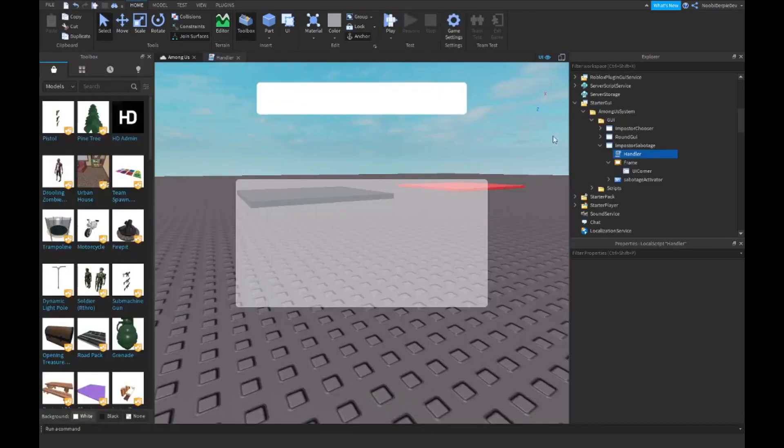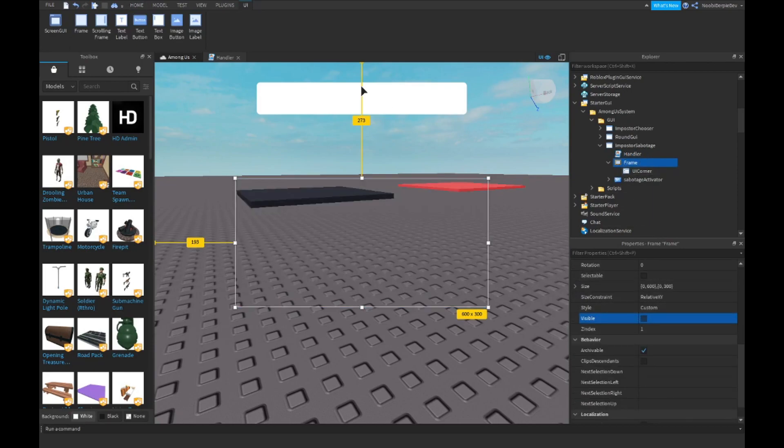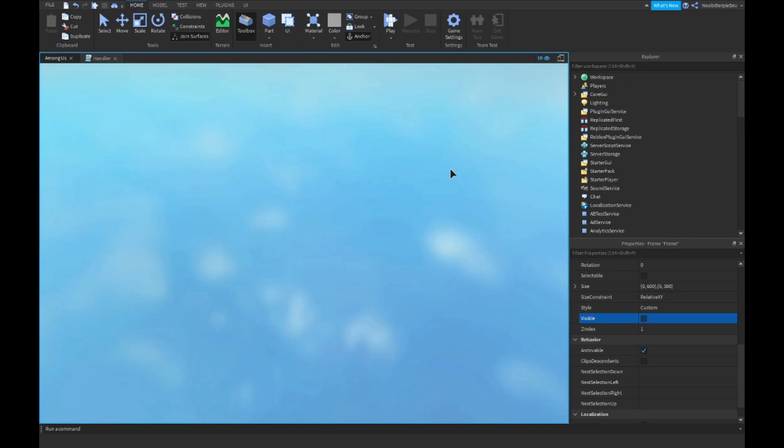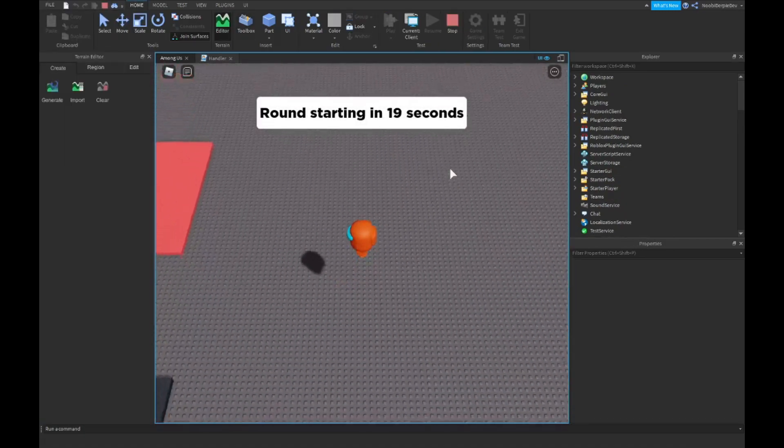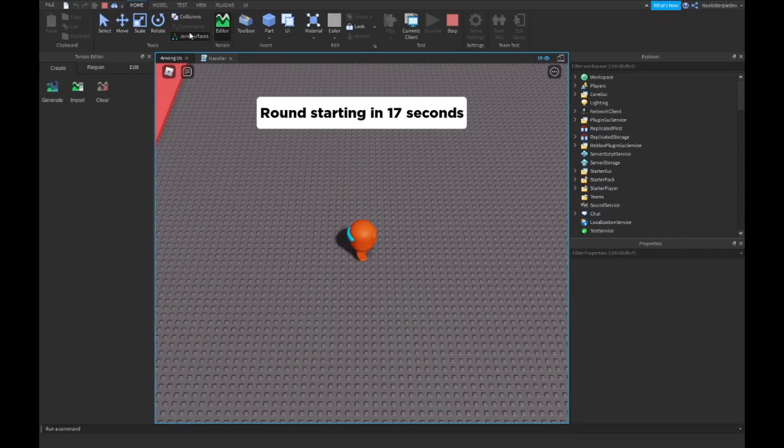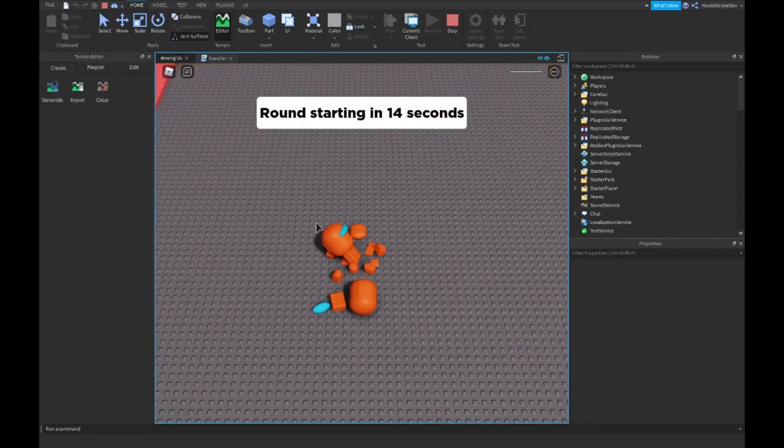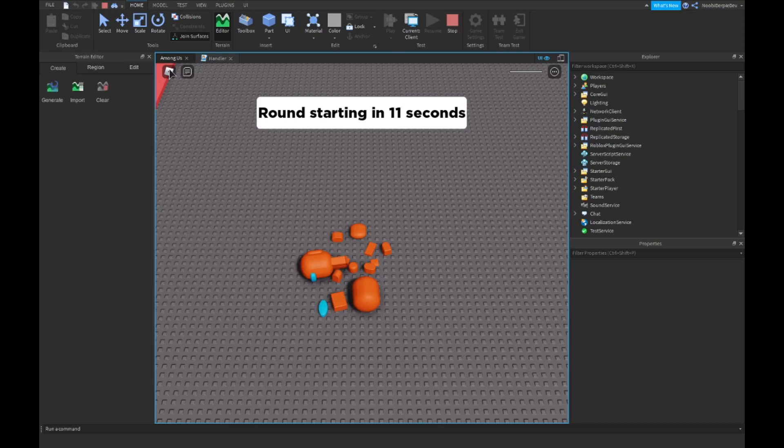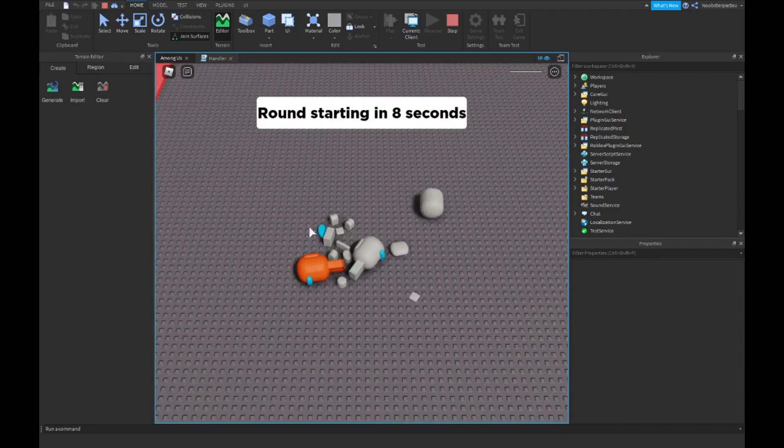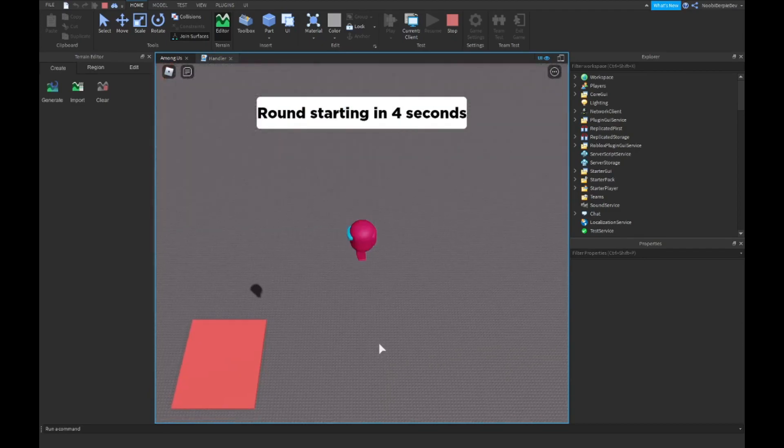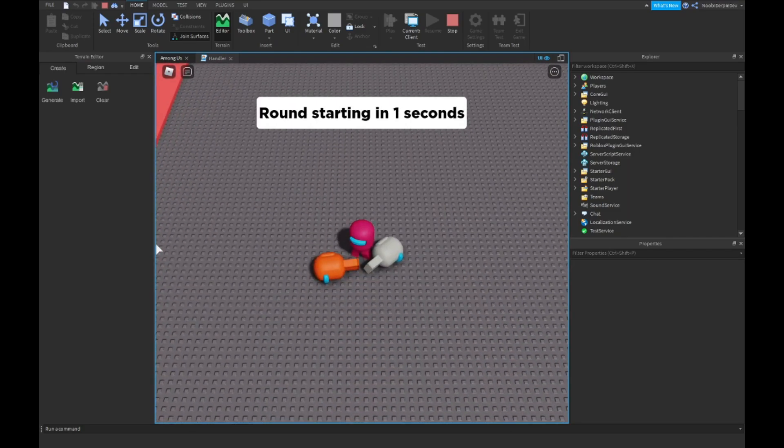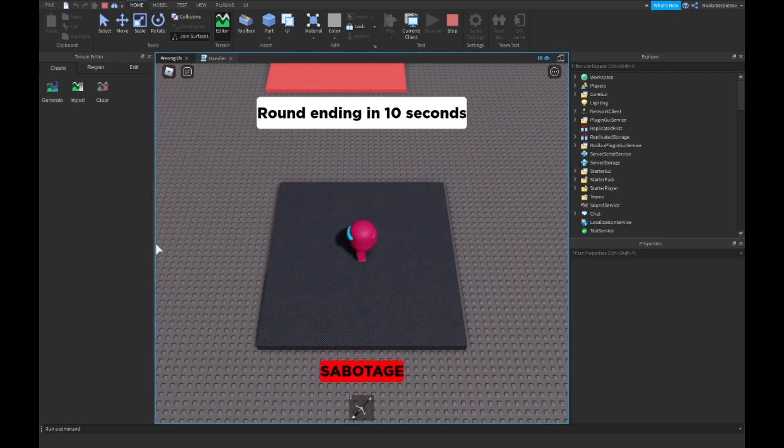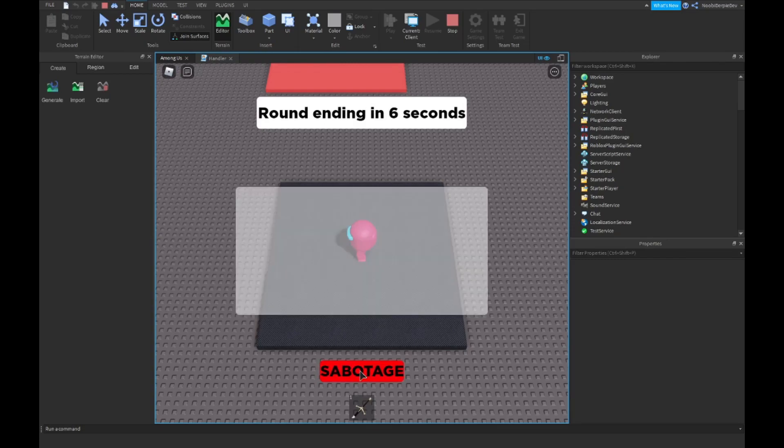Oh yay, we're orange. Can we die one more time? Let's see. You're choosing imposter, you are imposter. Round ending. Yep, okay we got a little bit of time. If you click on sabotage, you get the menu.